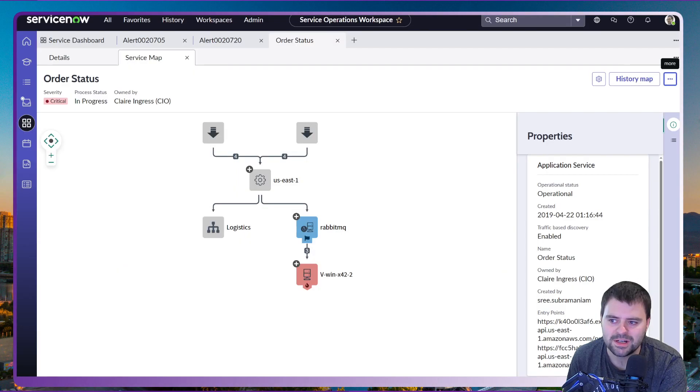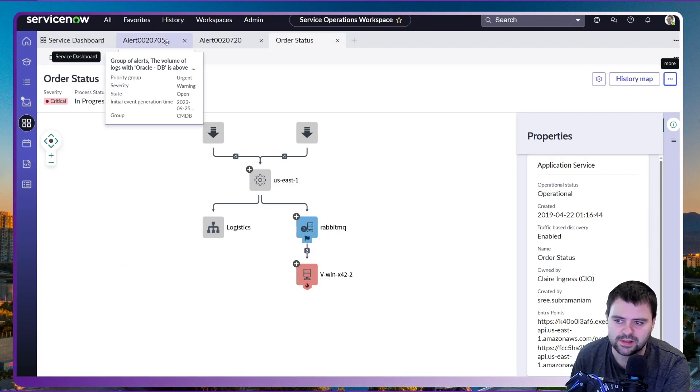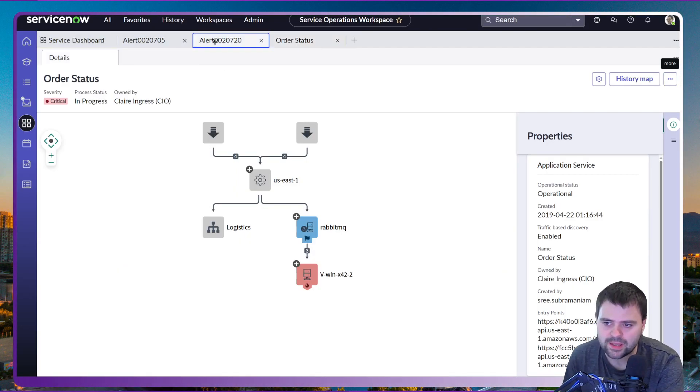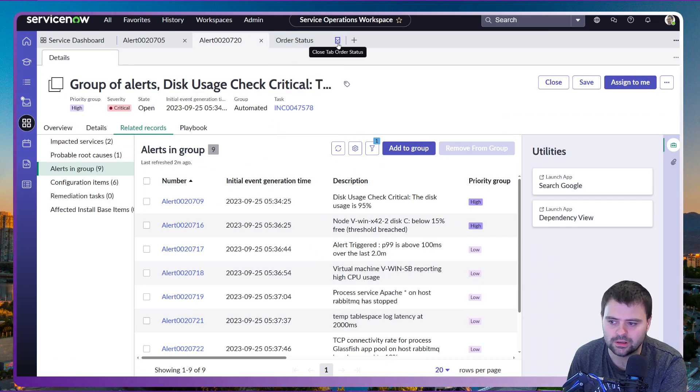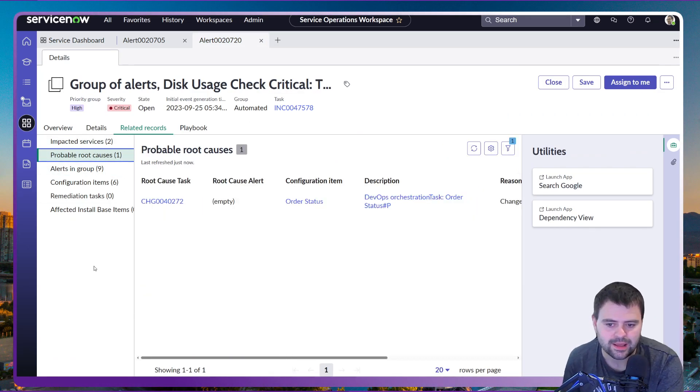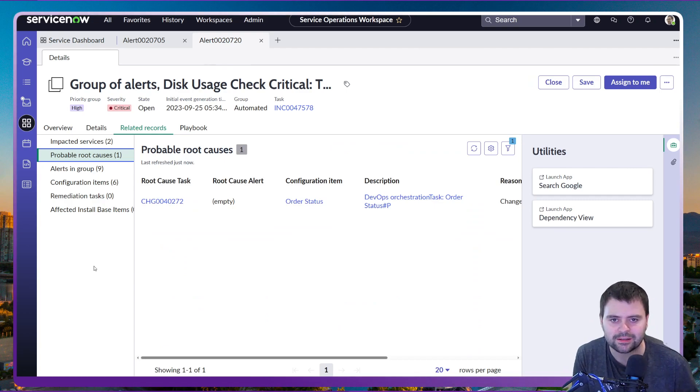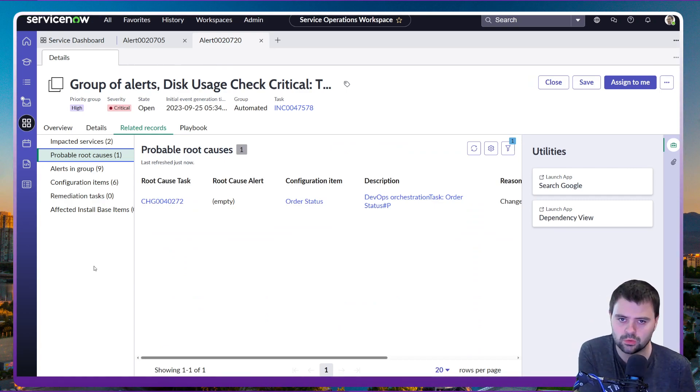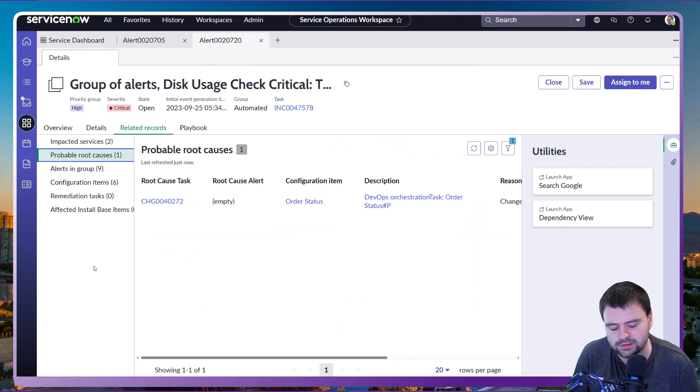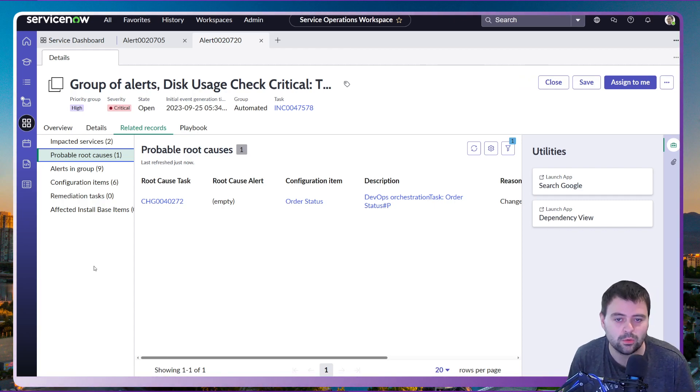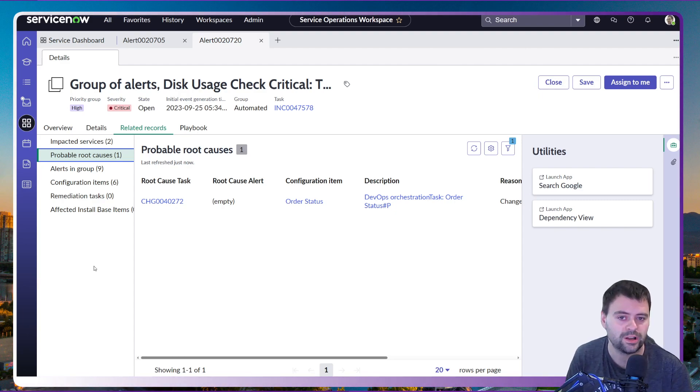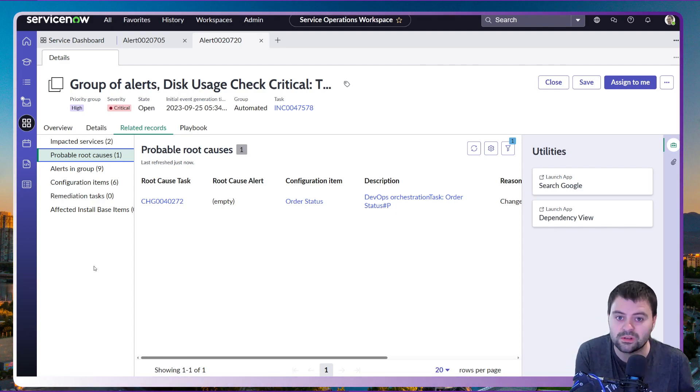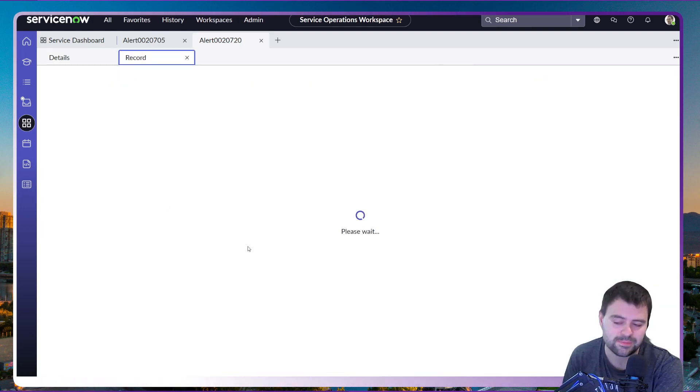But in addition to that, what we can also see is if we go back to that alert here. Using machine learning again, ServiceNow has been able to detect possible root causes. So it's looked at the likes of change request records to see that maybe there's a similar CI or the same CI which has had a change to its configuration at a similar time than what we're seeing these alerts. In this case that's absolutely what's happened.